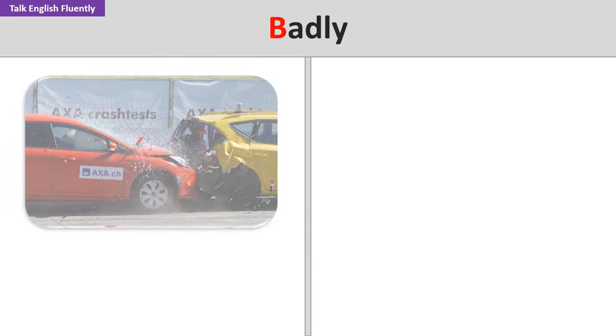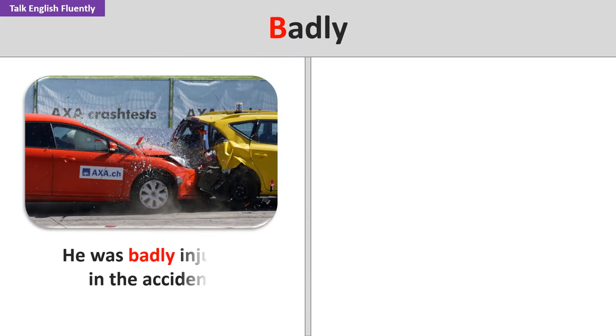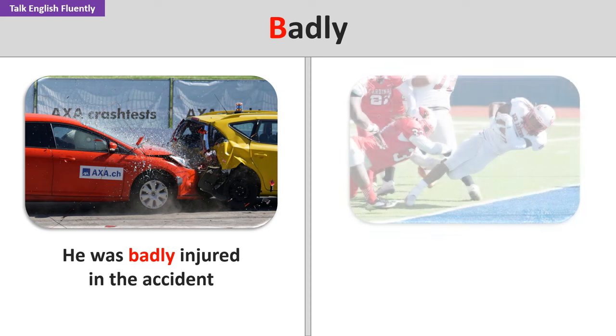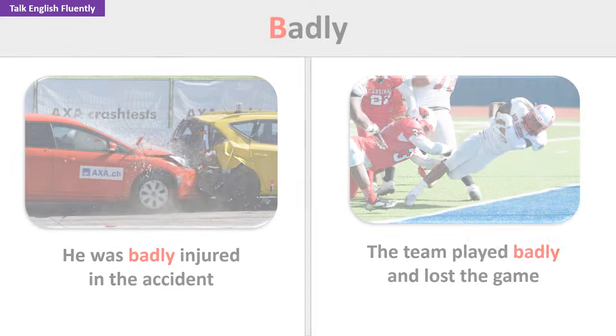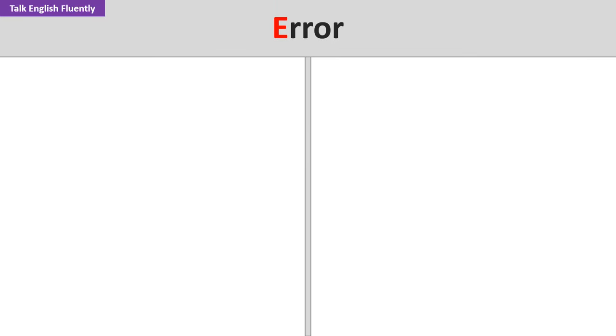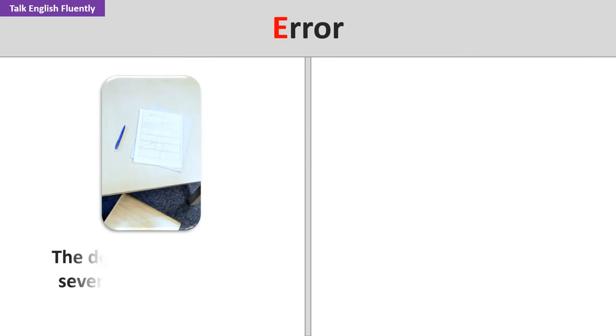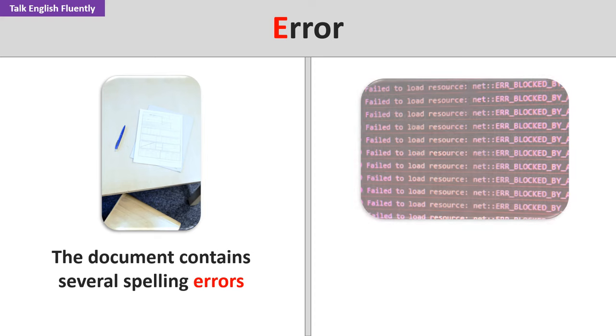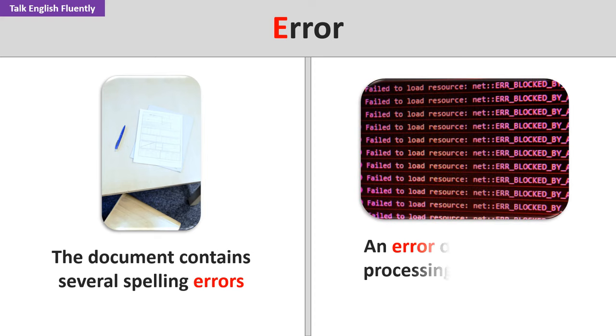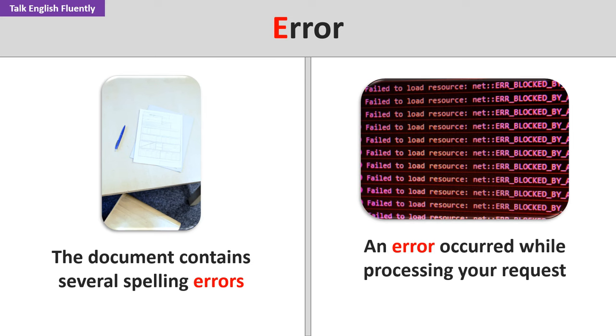Badly. He was badly injured in the accident. The team played badly and lost the game. Error. The document contains several spelling errors. An error occurred while processing your request.